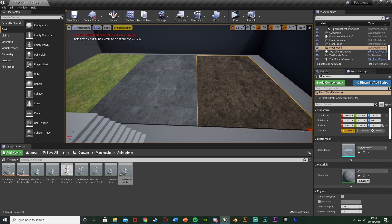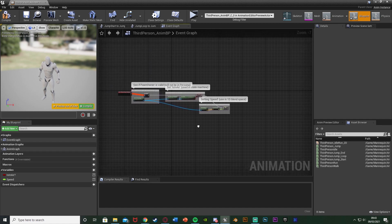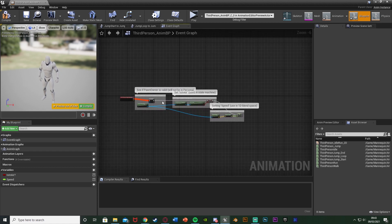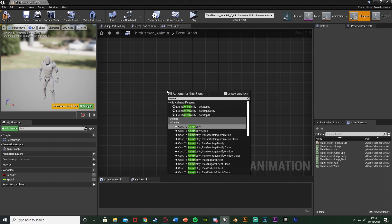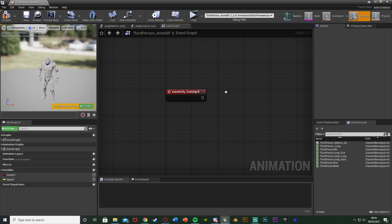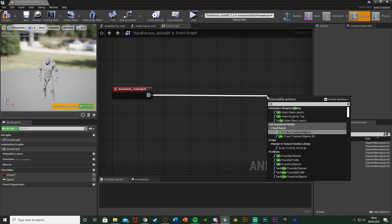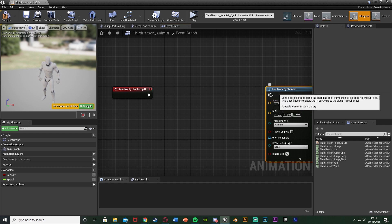Next, open the Animation Blueprint for your character. For me that's in Content > Mannequin > Animations > ThirdPerson_AnimBP. Go straight to the Event Graph — you should have some default code there, don't worry about it. Somewhere underneath, right-click and search for the anim notify we just made: AnimNotify_Footstep_R. This will fire off whenever the right foot hits the ground. Then get a Line Trace By Channel, because we want to trace from the player down to the floor to detect which surface we're on.